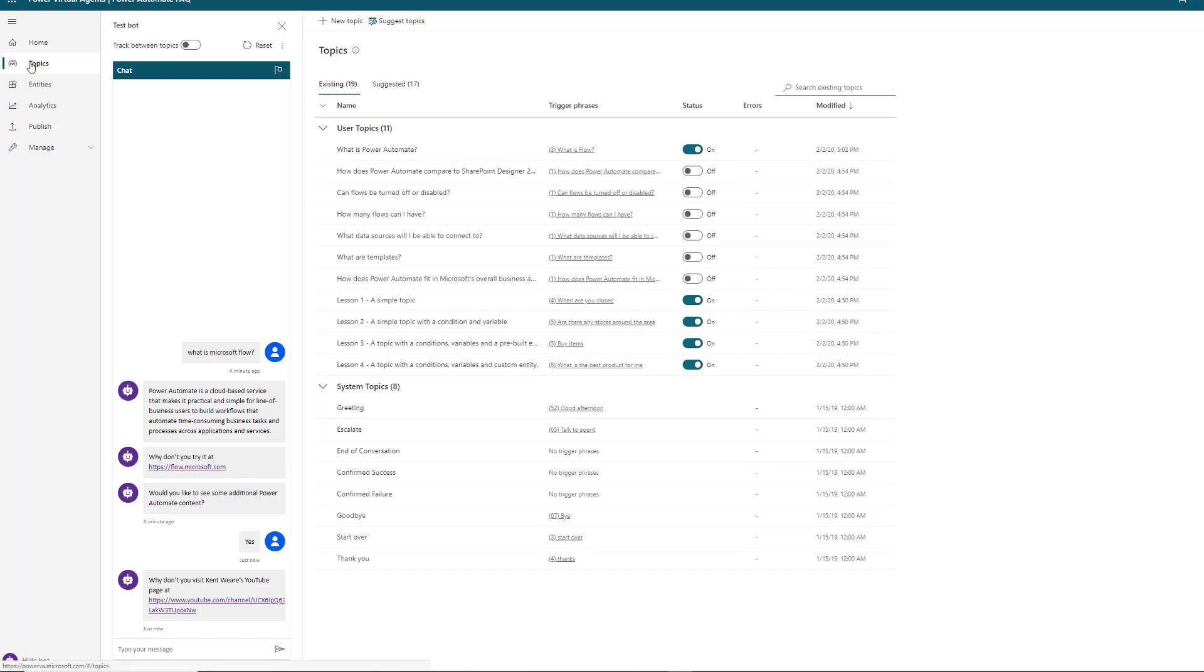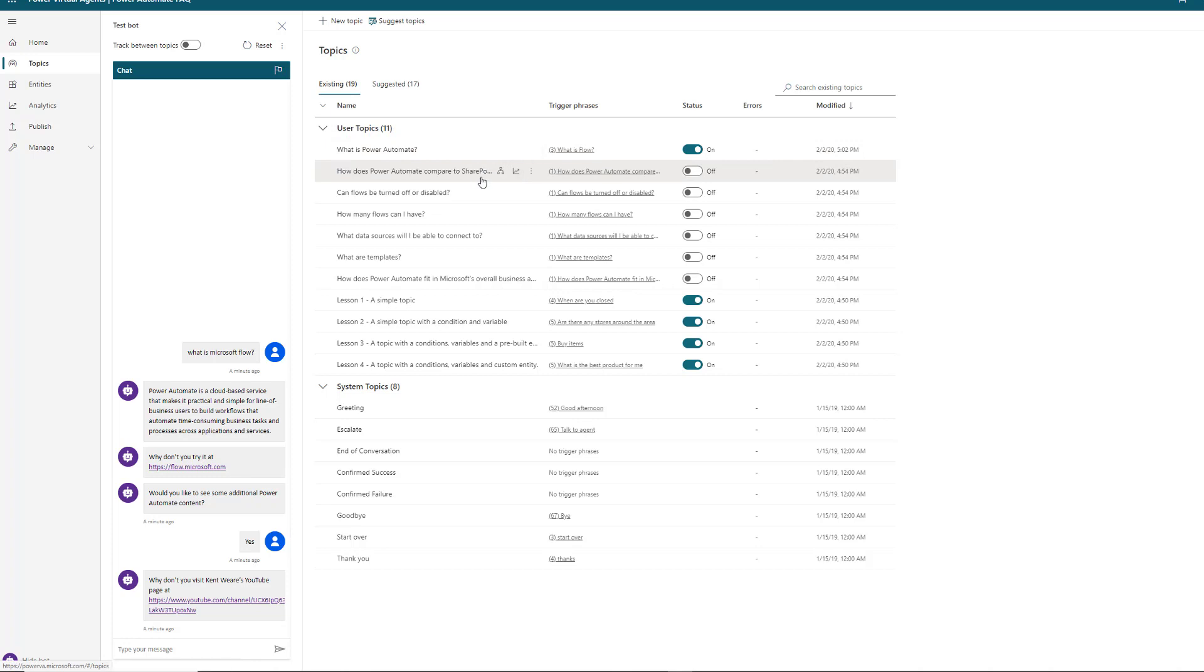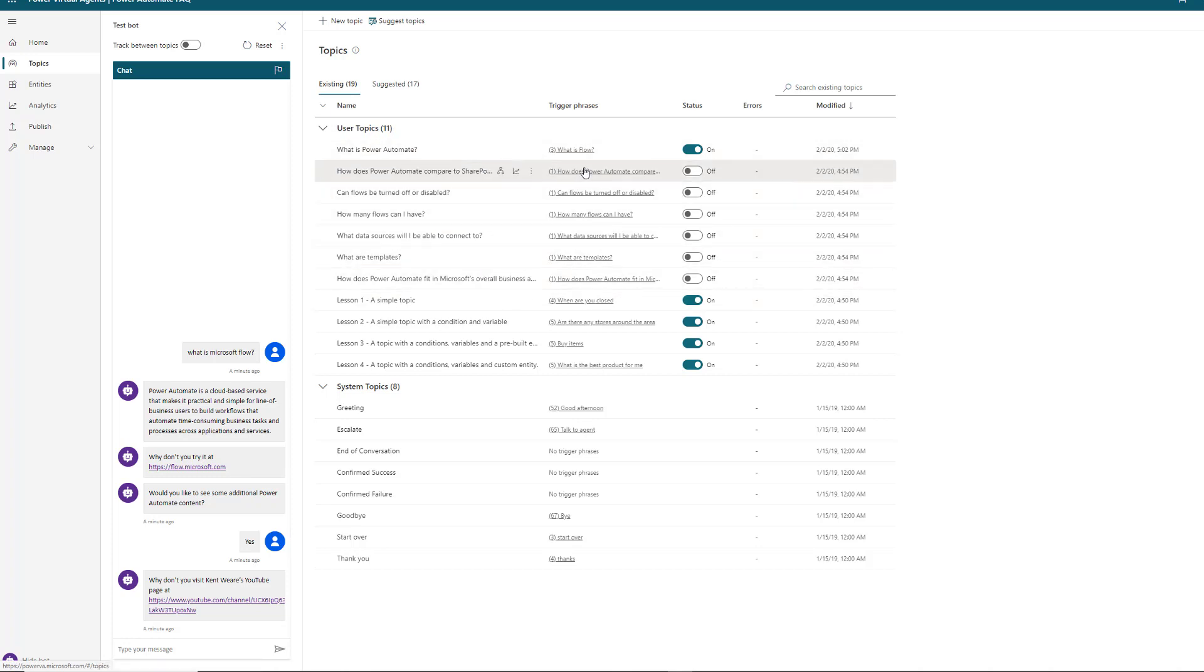If we were to finish this bot, we would go through the same process we just did with 'What is Power Automate.' We would go through each one of these that we want to enable, add some additional trigger phrases, and then enrich that content. Wherever you can provide more value, you should - whether it's asking if they'd like additional content or resources, or providing links to content on the internet or your intranet.